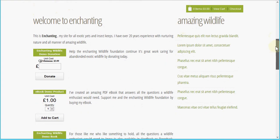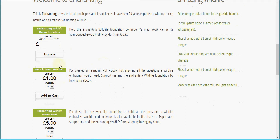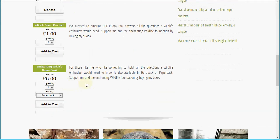I've created a simple website here for Enchanting Wildlife, and here you can see I've added a few ecommerce add-ins into the page from Shop Integrator: a shop control bar, a donation product, and an ebook product. The ebook is a product that I've attached a file to — in this case a PDF ebook — and Shop Integrator securely stores that and will make it available to the buyer after a completed successful payment.